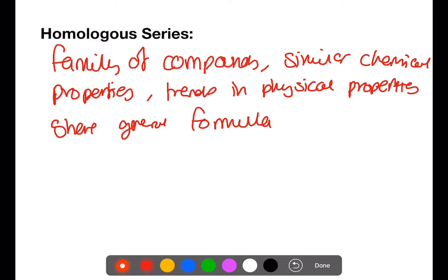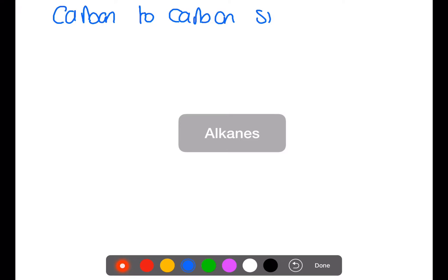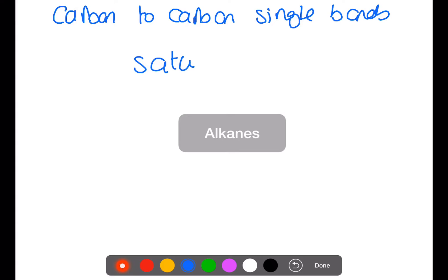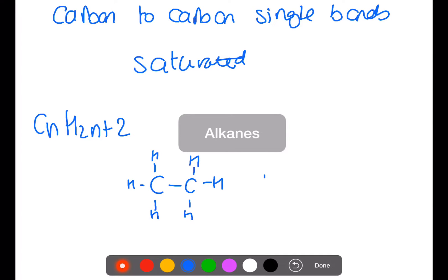The first homologous series we're going to look at is the alkanes. Alkanes have carbon to carbon single bonds. This makes them saturated. They have a general formula of CnH2n+2. Here's an example of an alkane. Alkanes contain only carbon and hydrogen, making them hydrocarbons.